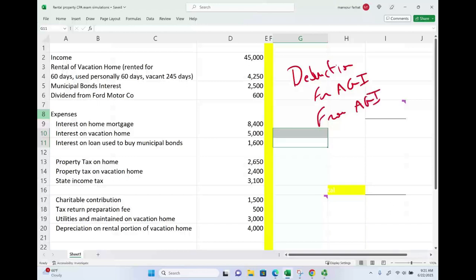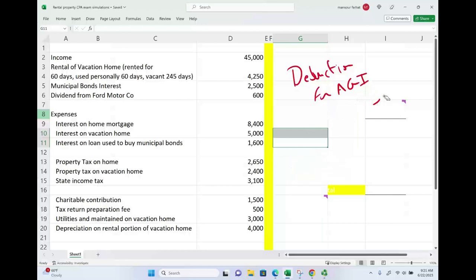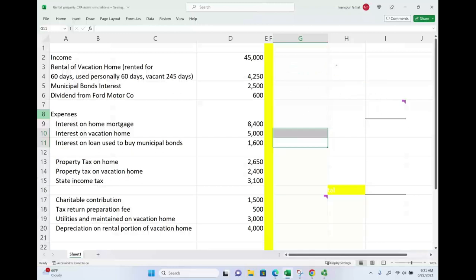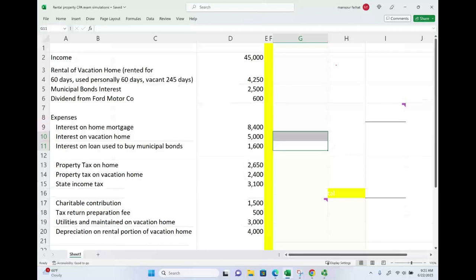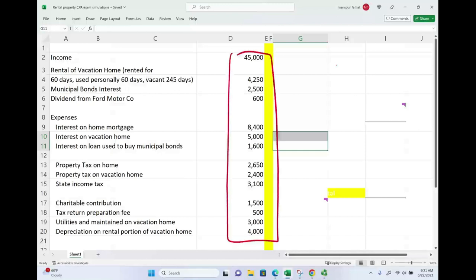Also in this session we are going to talk about rental property. This CPA simulation touches upon several topics: how to compute taxable income, deductions for AGI, deductions from AGI, and how to treat a rental property — specifically rental of a vacation home. On the exam they might give you the data directly or they might give you exhibits for some of the data.